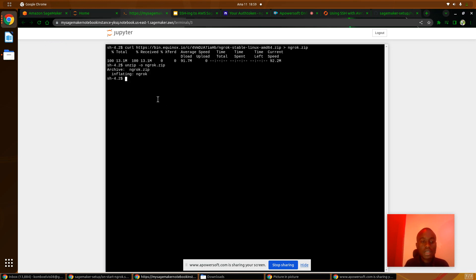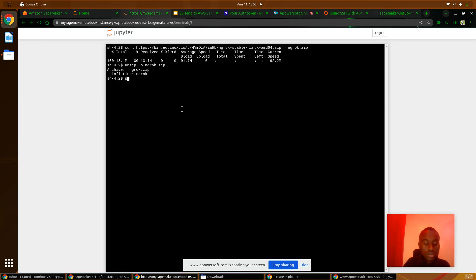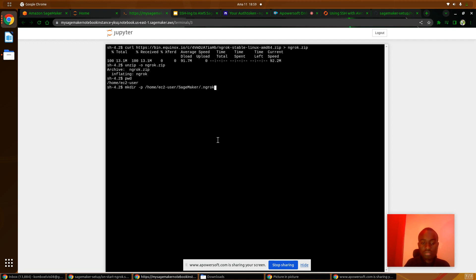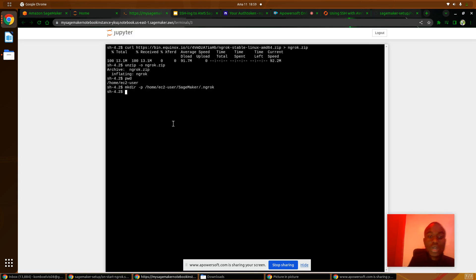After unzipping the file, we will create a directory under SageMaker. It's up and running.